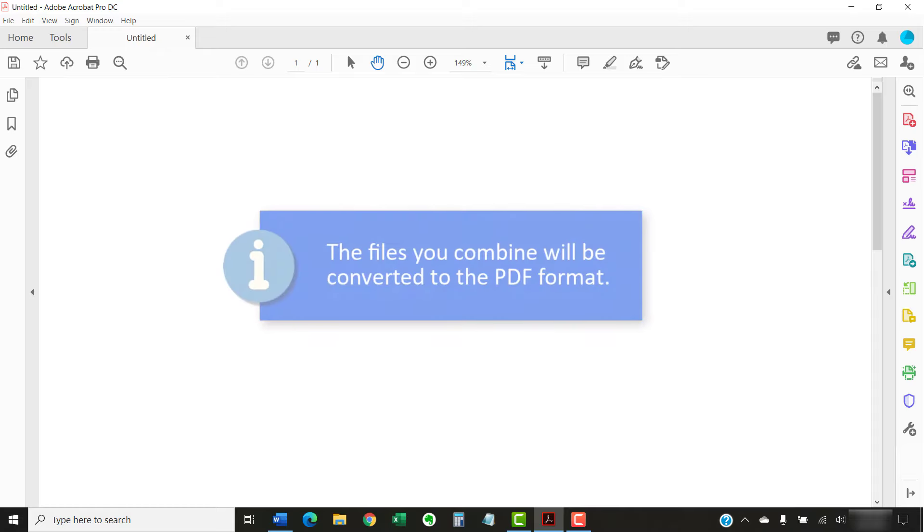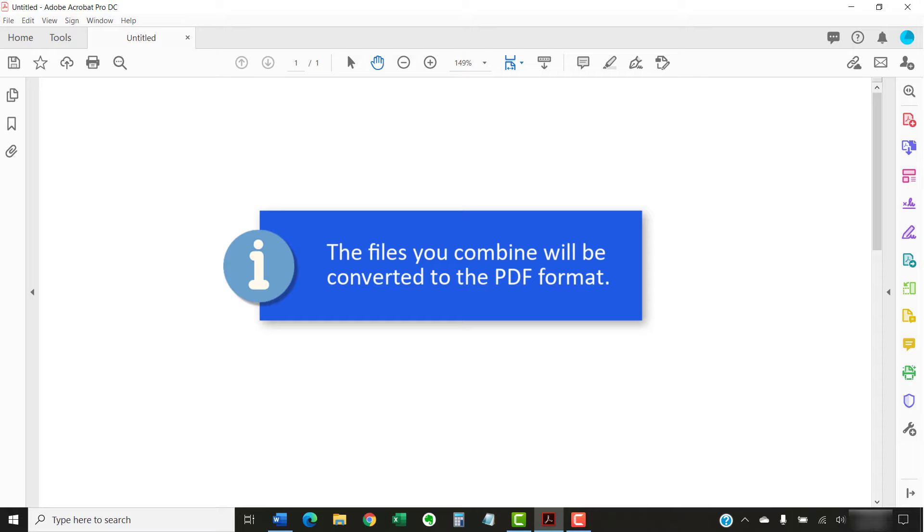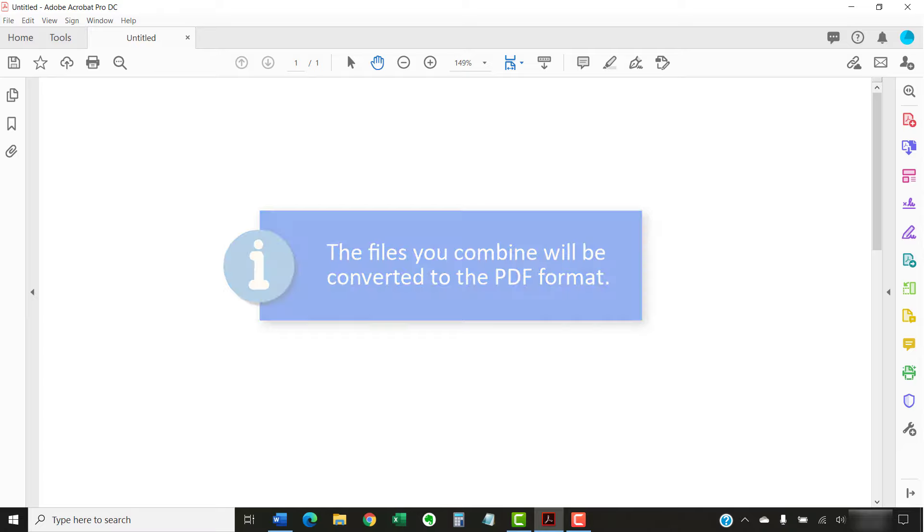Please note that the files you combined will be converted to the PDF format. So, files with interactive properties, such as Excel files, will be flattened to a text format. However, the original file will not be affected.